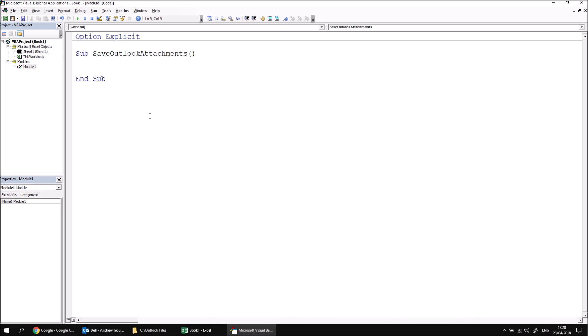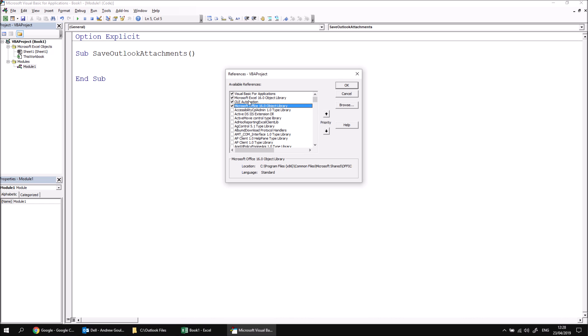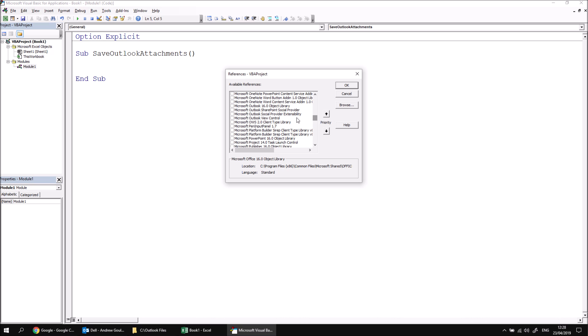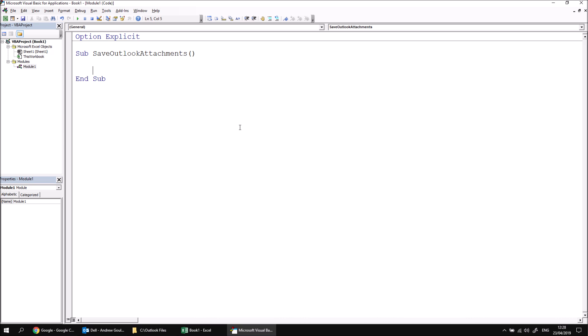Next we can set a reference to the Outlook object library in the usual way by heading to Tools, choosing References, and then scrolling through the list to find Microsoft Outlook. When you've found it, you can check the box next to its entry and then click OK. And then we've got all the code to write to loop over a collection of emails.